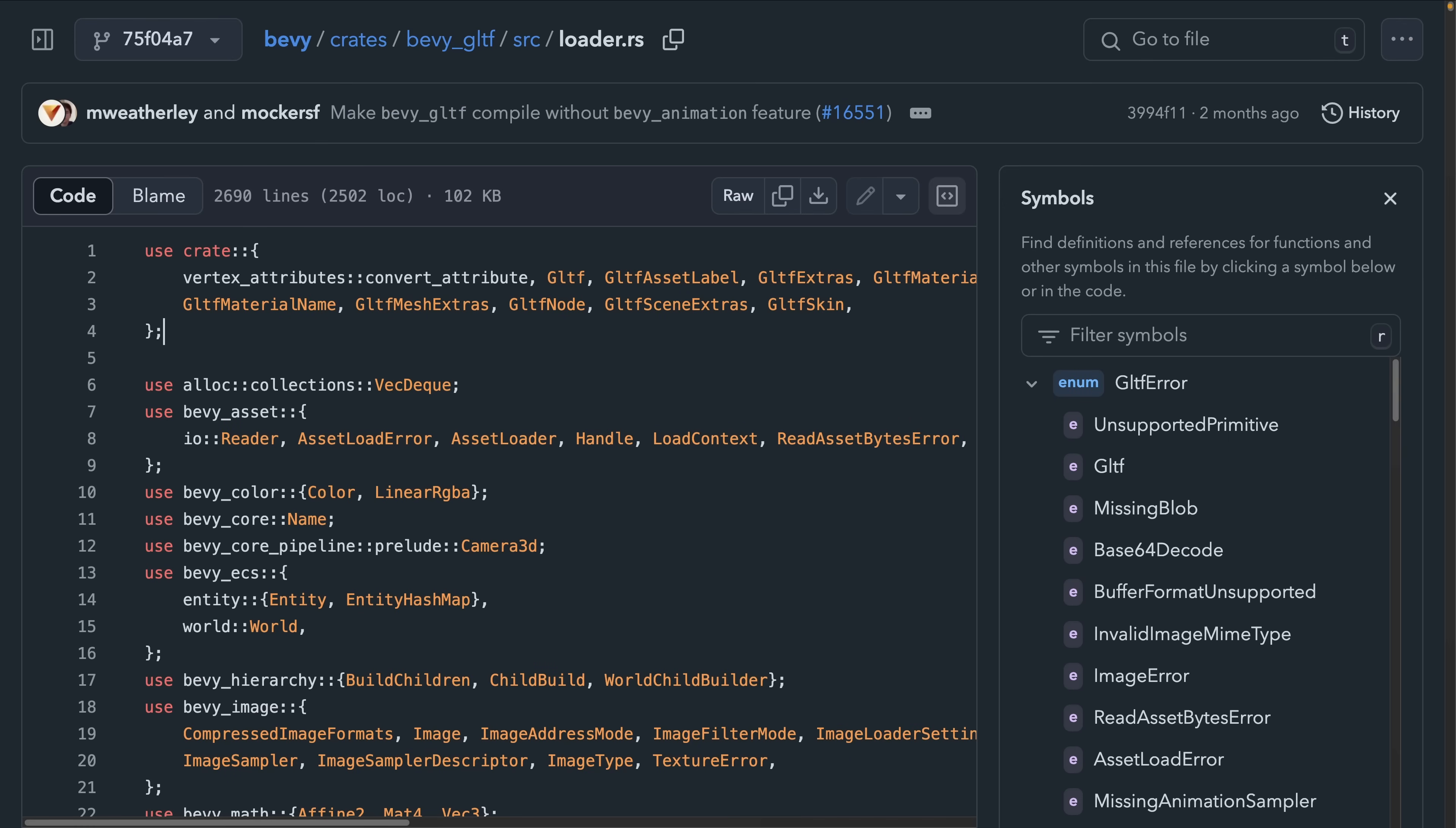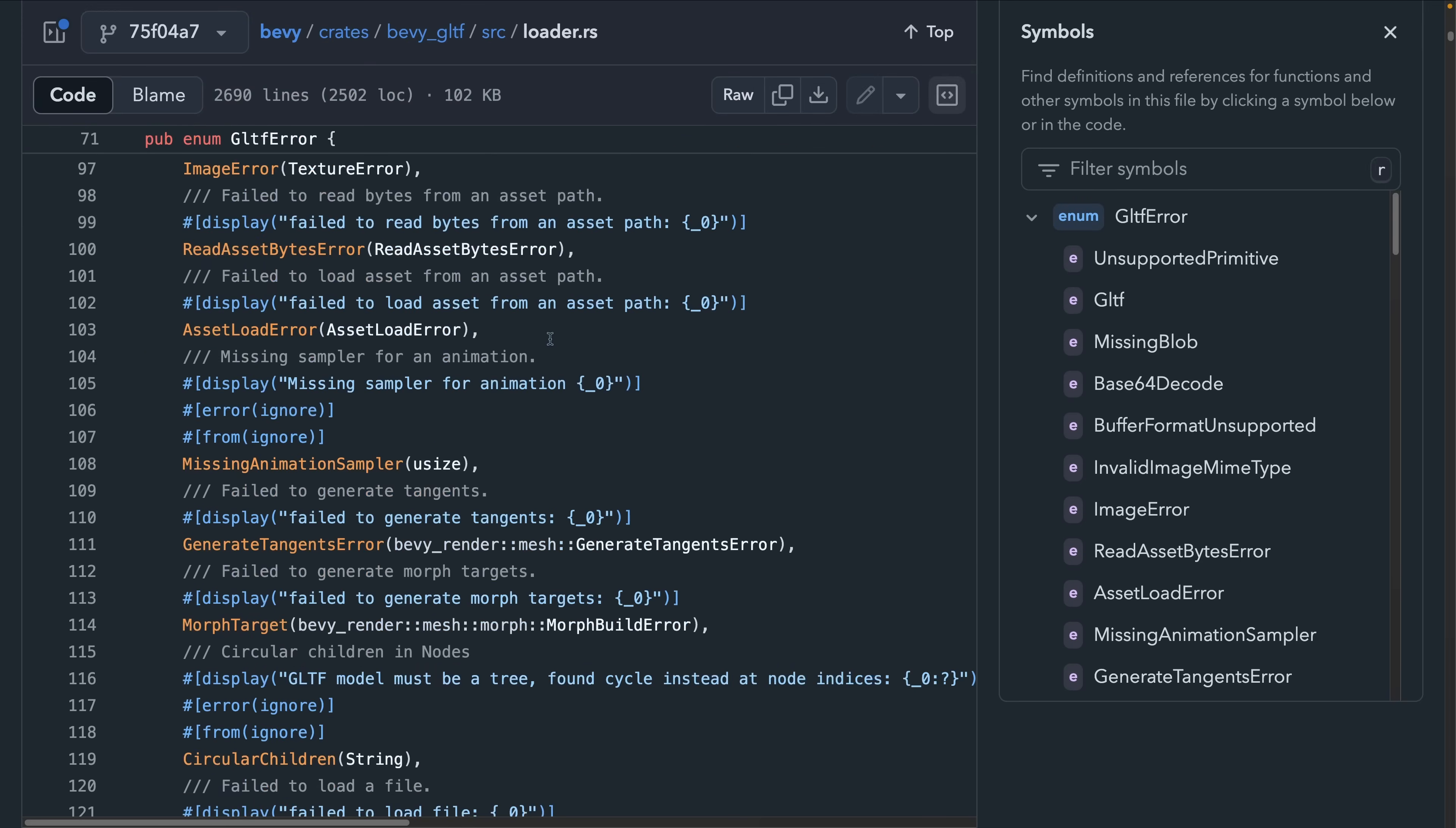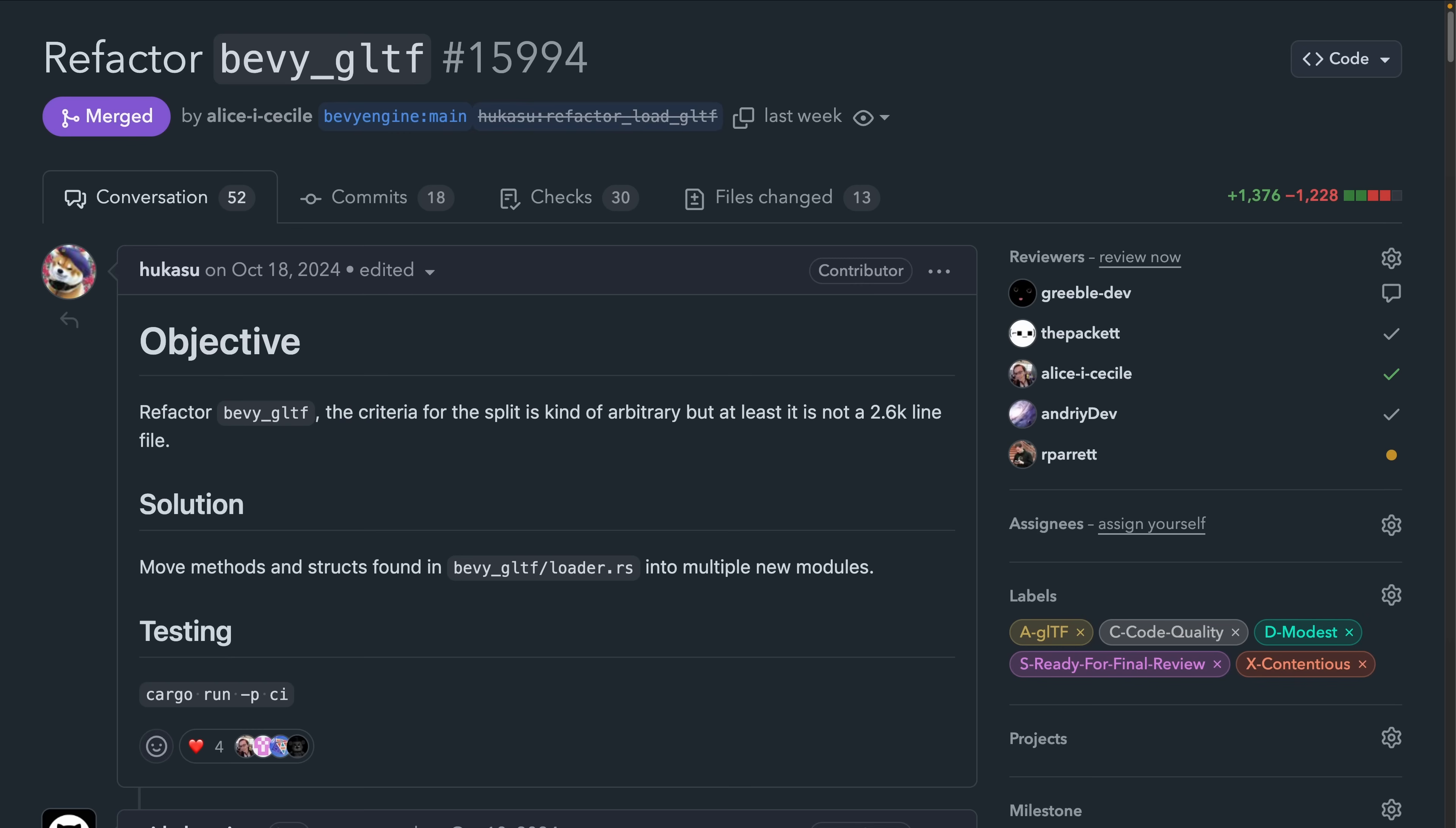Next up, we've got the GLTF loading refactor. The GLTF loader used to live in this 2,000 plus, that's really like 2,600 line file. Now it's been refactored into a number of different area-specific files in 15.994, which should make it easier to dig into, understand, and maintain.